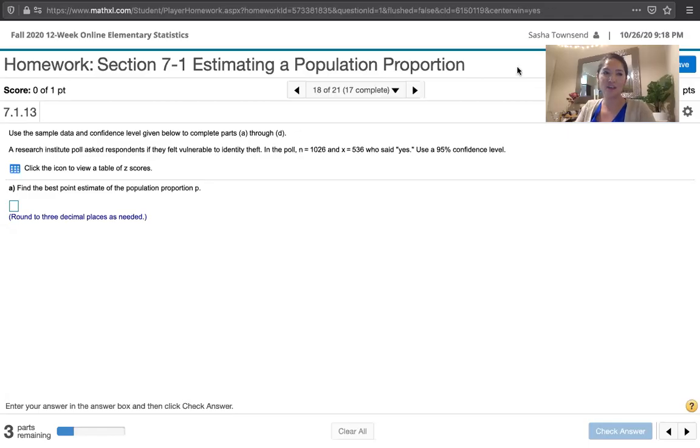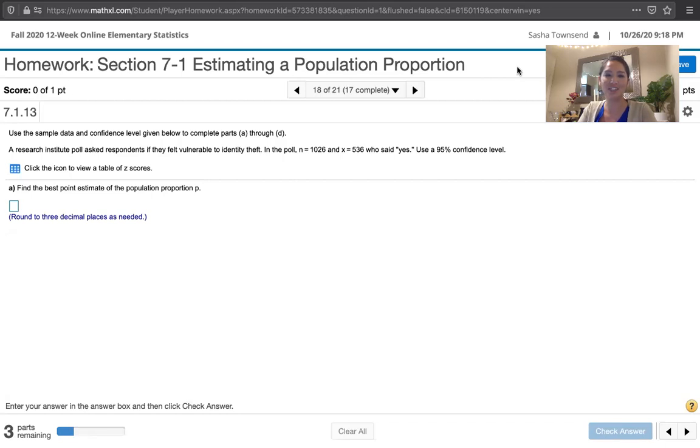In this video, we solve problem 7.1.13 from Essentials of Statistics, 6th edition by Mario Triola.